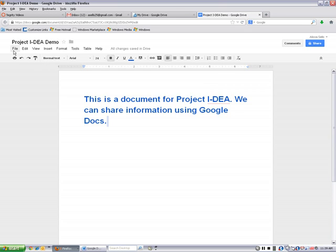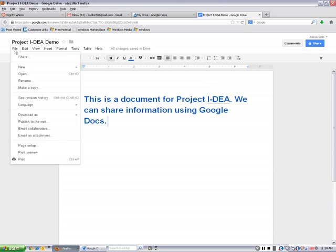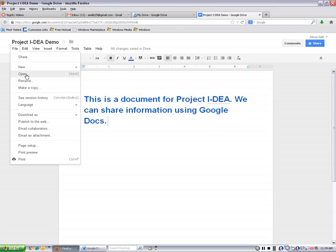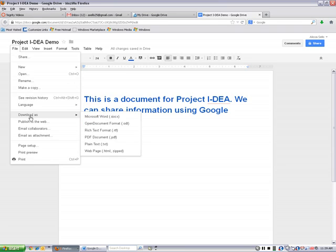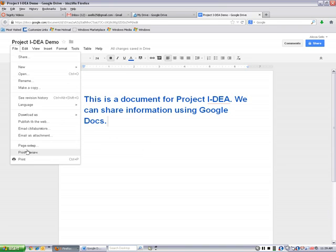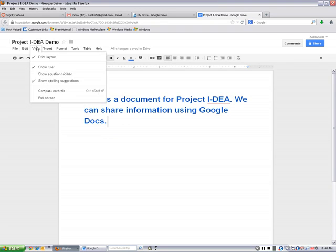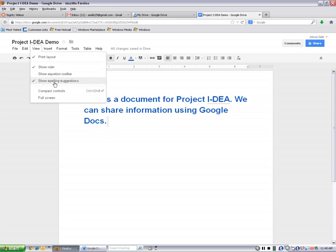Let's investigate some of the tools up here. So on file, this is the one where we renamed our document, but we can create a new document from here. We can open an existing document. We can make a copy. And we can do a print preview. We can print. On edit, we have our undo and redo buttons again. We can copy and paste. From view, you can change how you're going to see your document, whether you want to look at it in print layout or with a ruler or look for spelling suggestions.